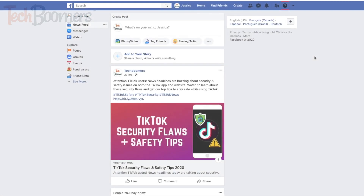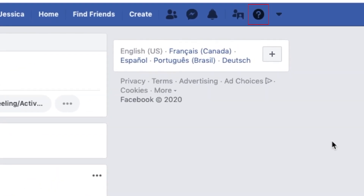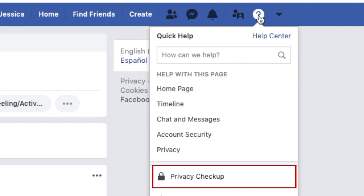You can locate the privacy checkup tool on the Facebook website by clicking on the question mark icon in the top right corner. Then click Privacy Checkup.